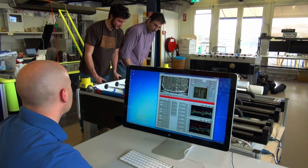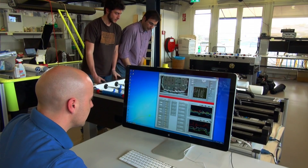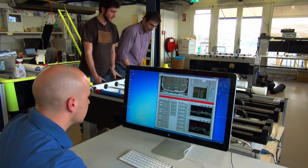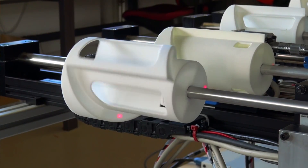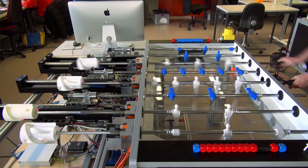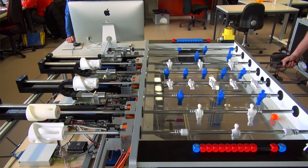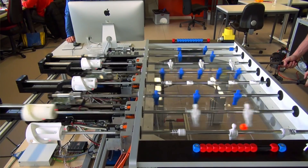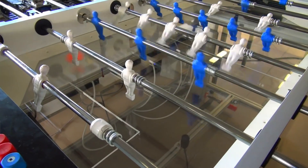We reached the point where we could beat a regular player. Now the next step is to have a better strategy. We also have additional information like the position of the human opponent, so we know where their players are. We could take this information and implement a better strategy.